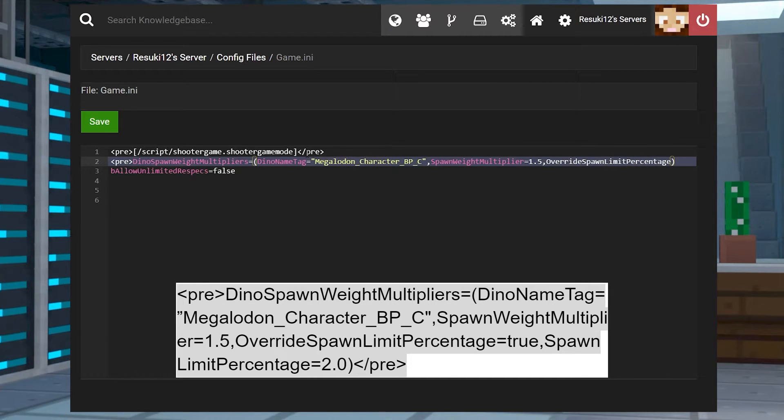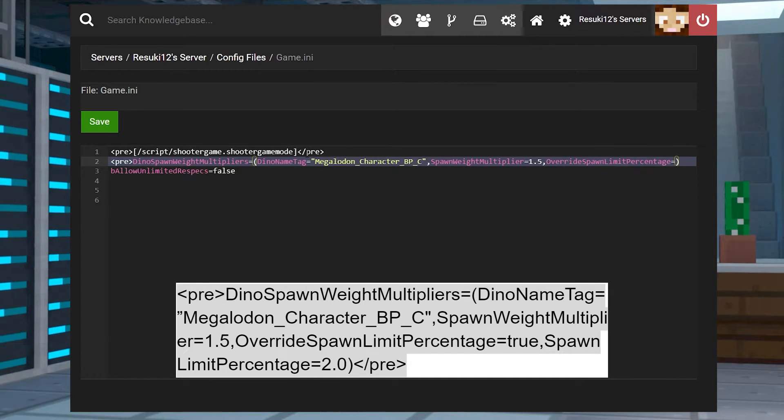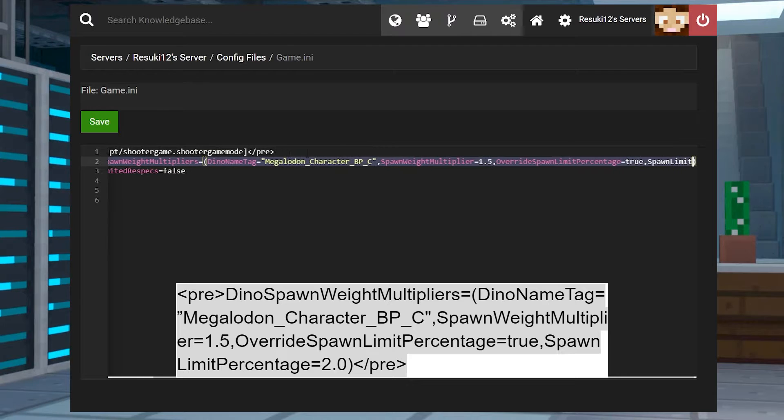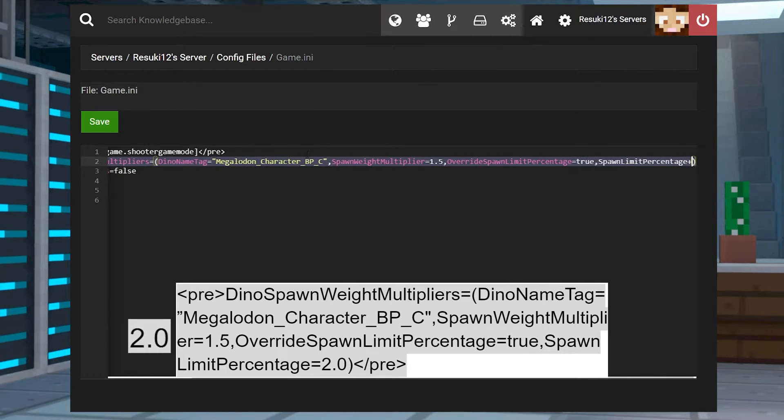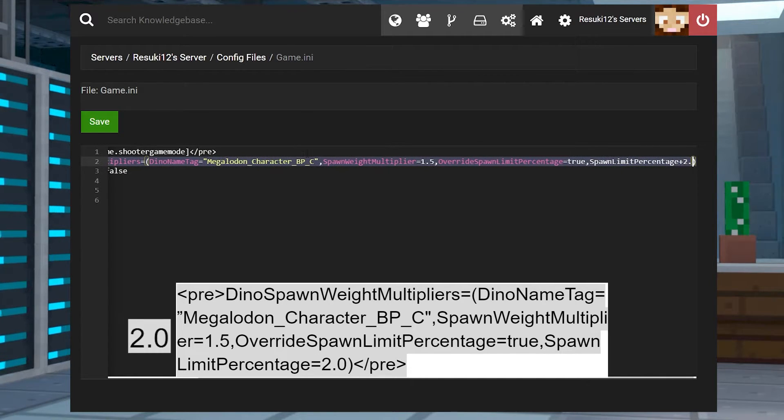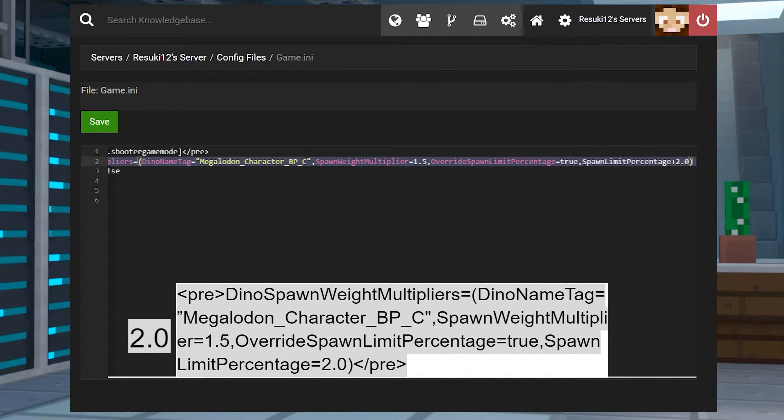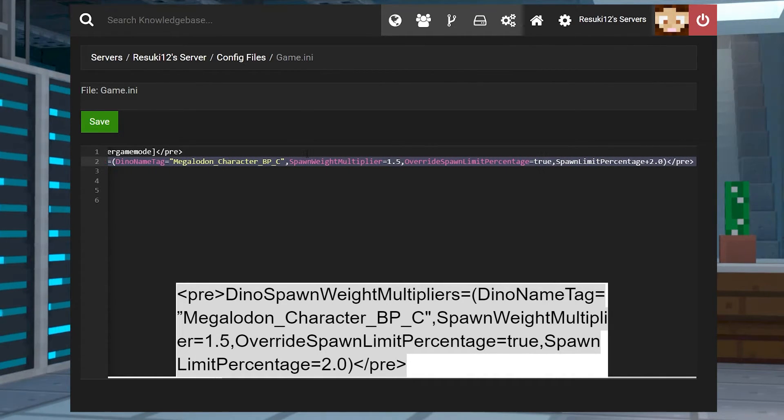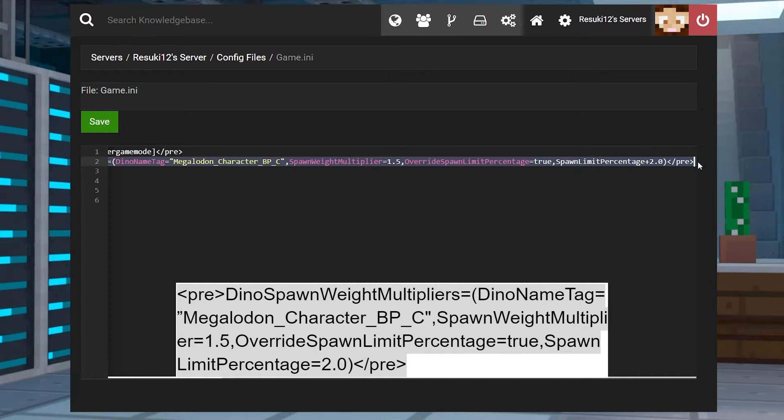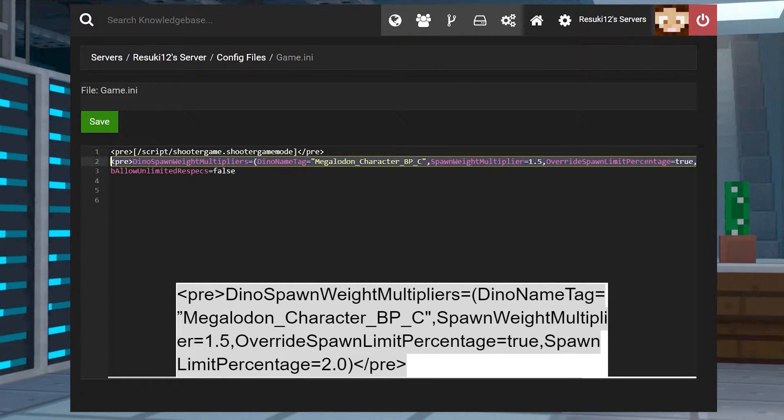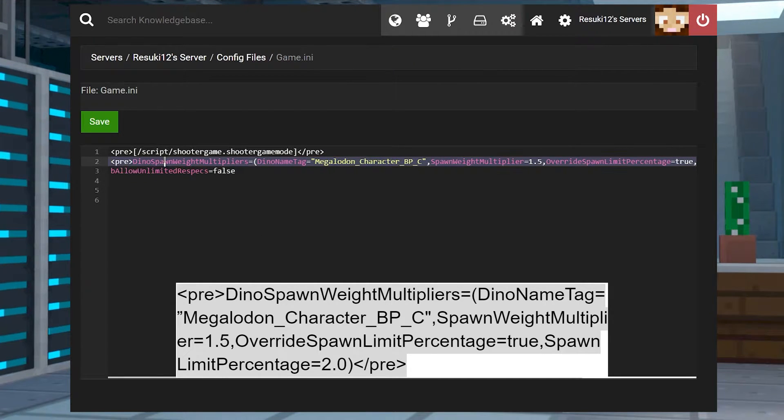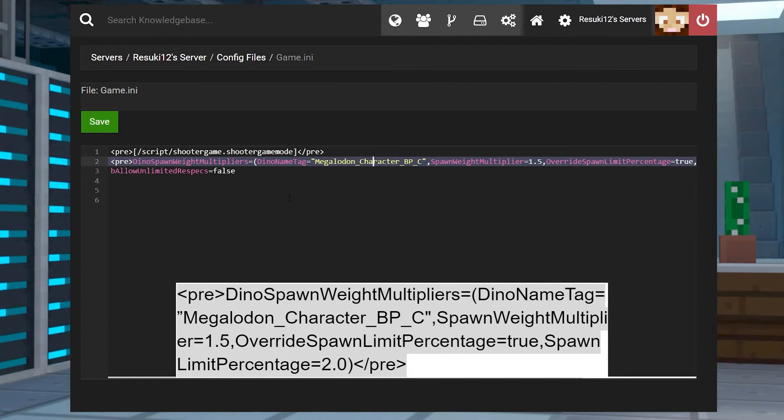Next is override spawn limit percentage. And that is either set to true or false. We want it set to true. And finally, spawn limit percentage is normally set at 1.0, but to make it even more, we want it set at 2.0.